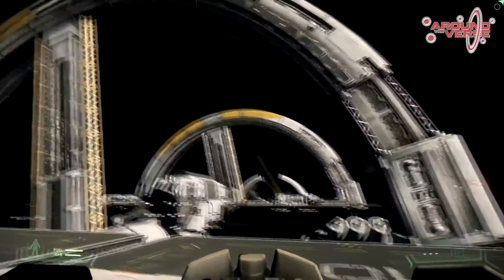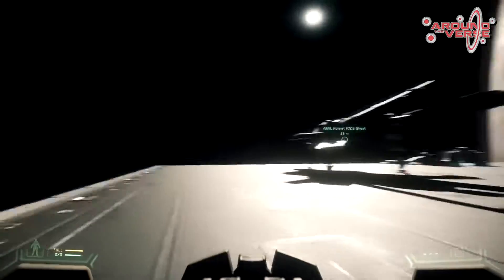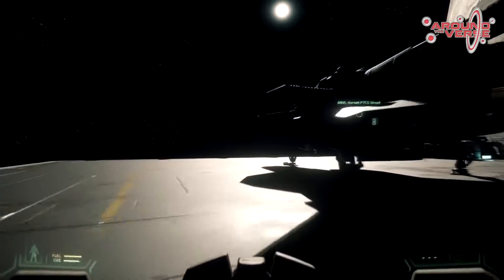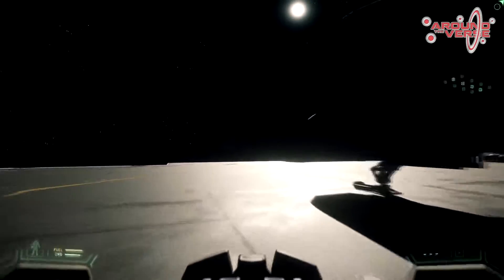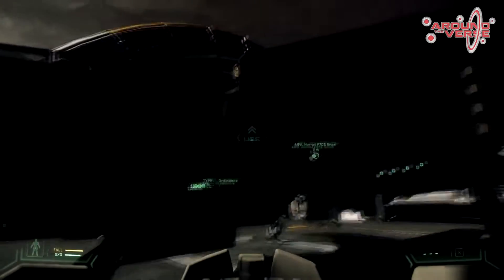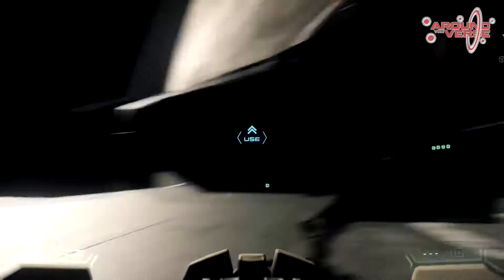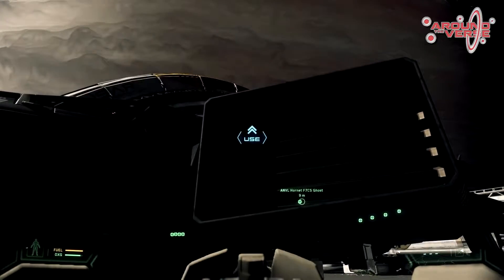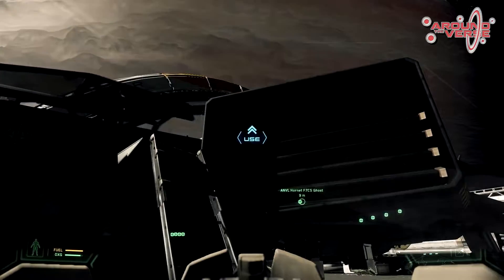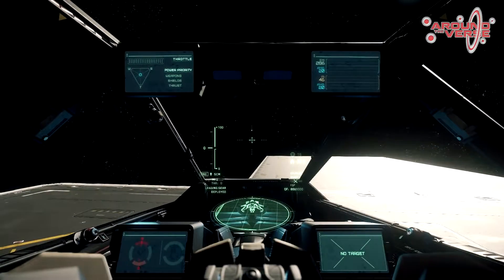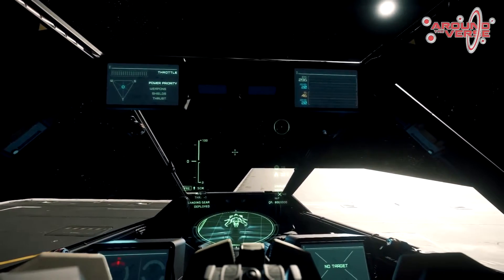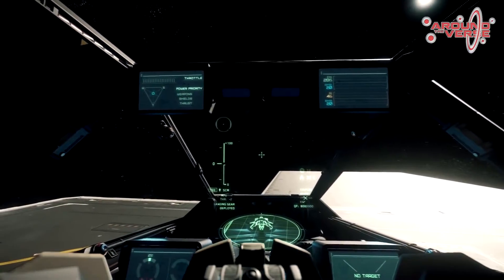A really nice example we're working on at the moment is the ambient music — this is when there's not really any combat or anything going on. We're just exploring spaces and stuff. At the moment we're hearing some FPS music, so the engine knows we're on foot and it's playing a slightly synthy, slightly tense underscore. It's very ambient. Then as you move into the ship, it will slowly transition to a more grand, exploration kind of feel to the music.